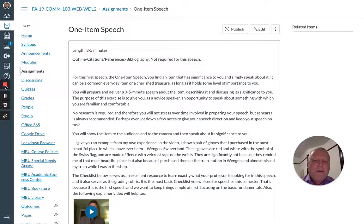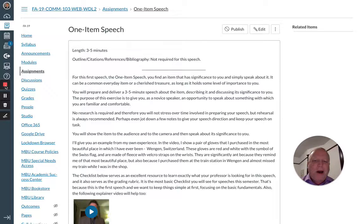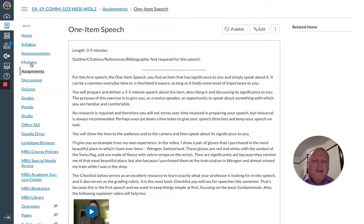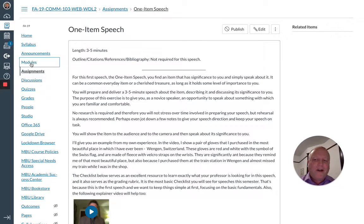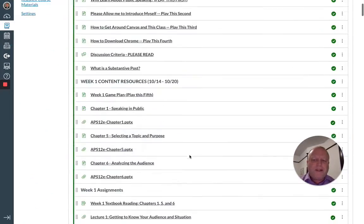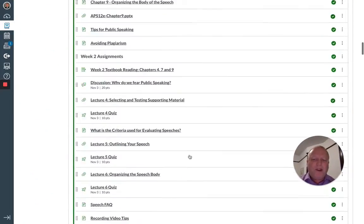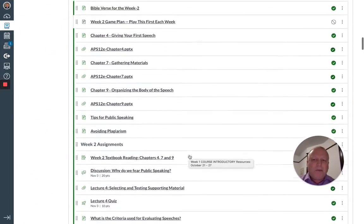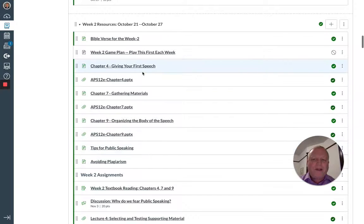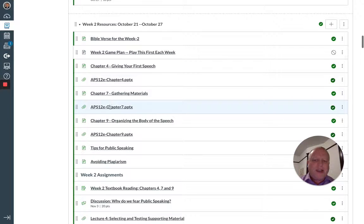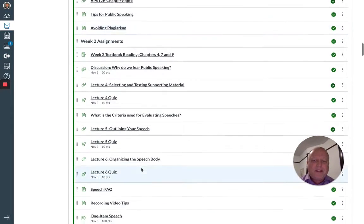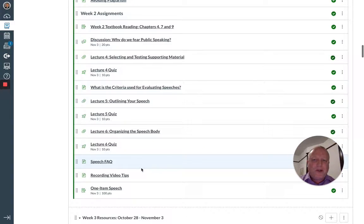and the most important of which is your very first speech, the one item speech. It's a three to five minute speech. When you go into the modules section, you'll see week two set up much like week one was,